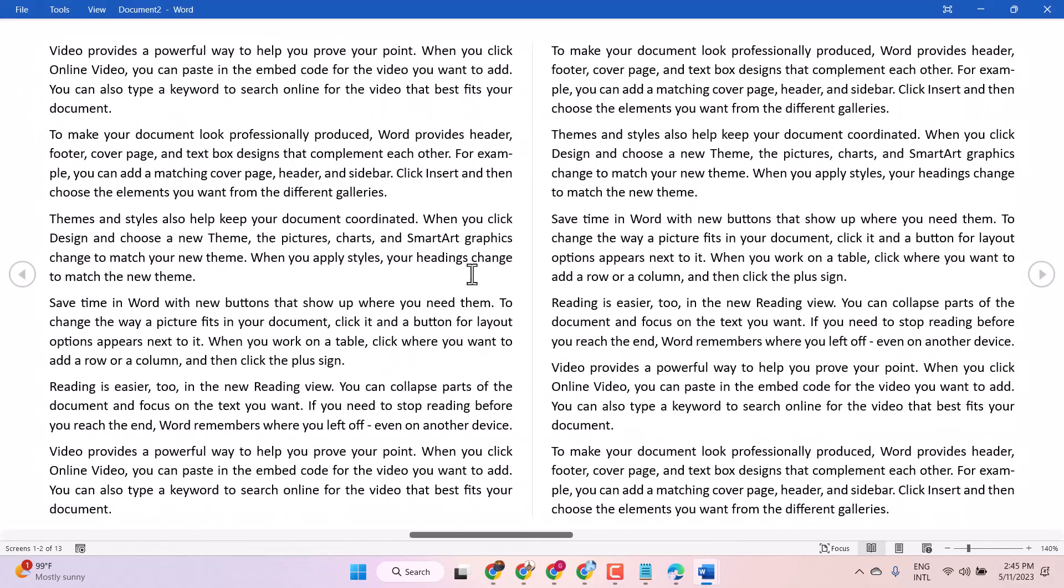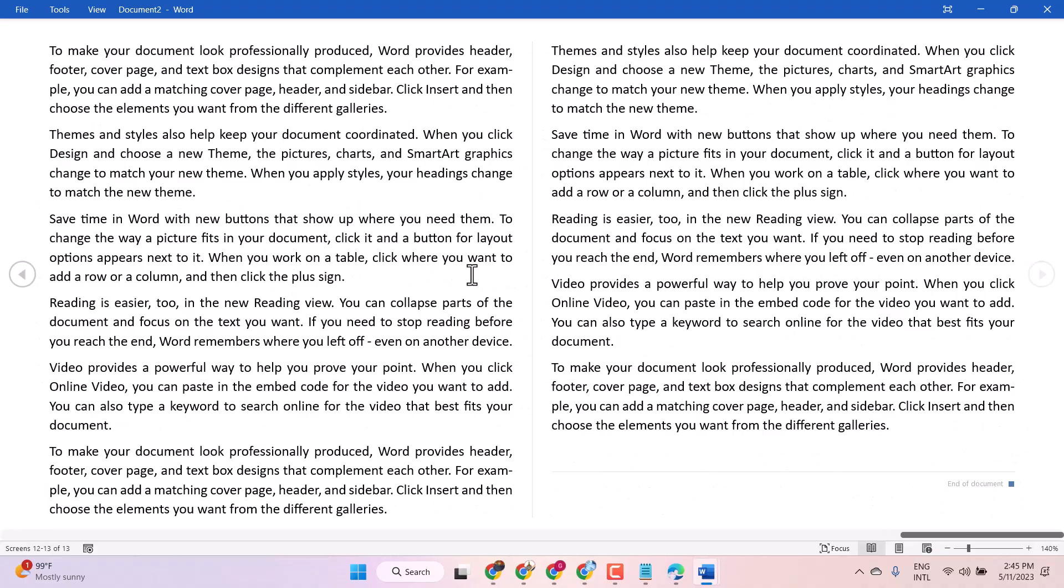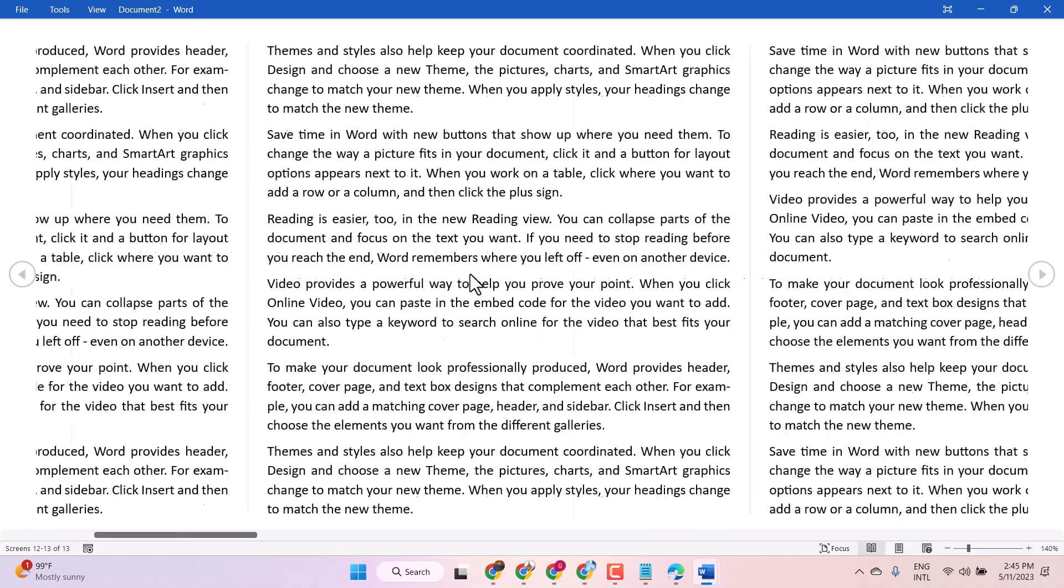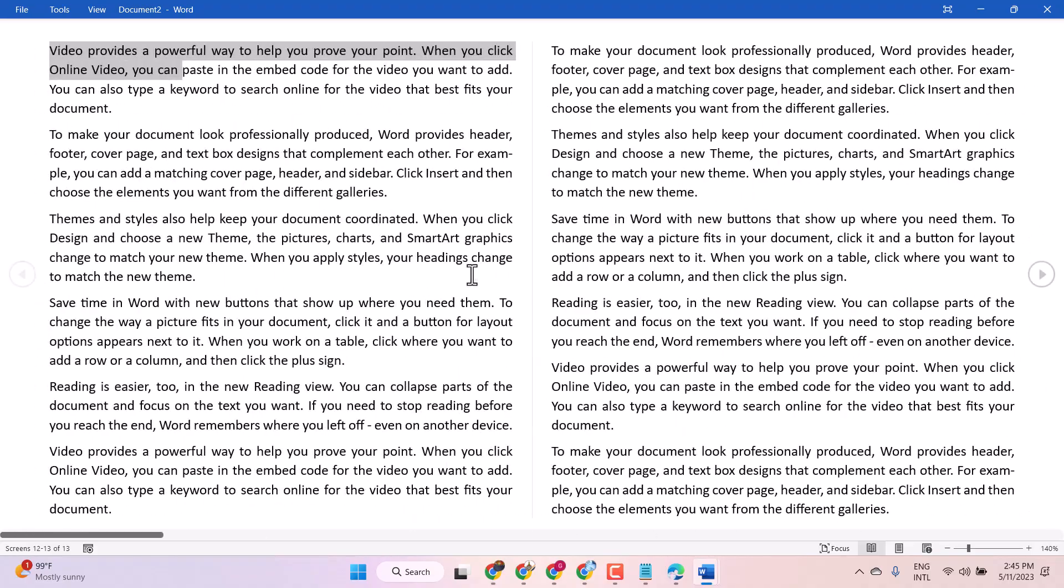So now like this you can read easily if you select read layout.